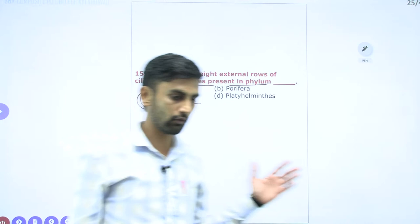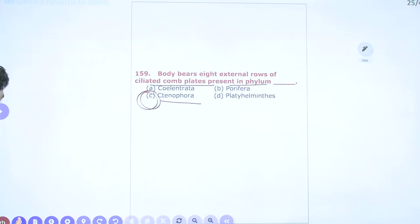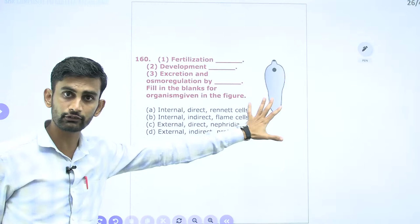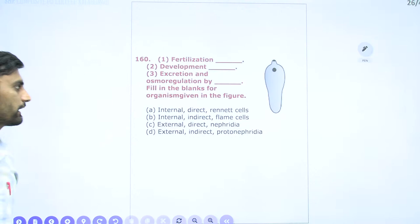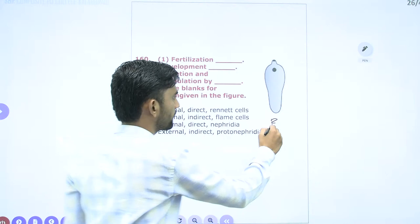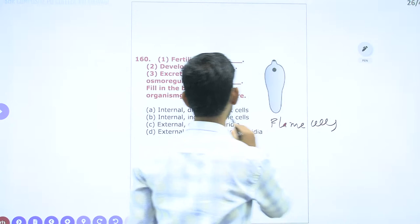Question 160: Regarding liver fluke (Platyhelminthes) — fertilization, development, excretion, and osmoregulation. Excretory organs are flame cells. Development is indirect and fertilization is internal. So the answer for question 160 is the second option.